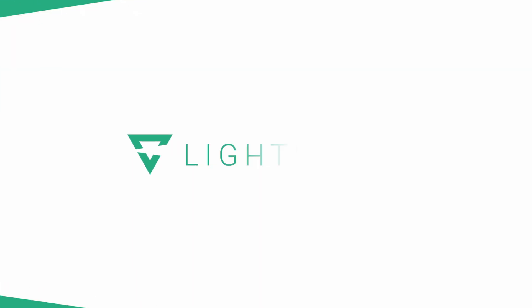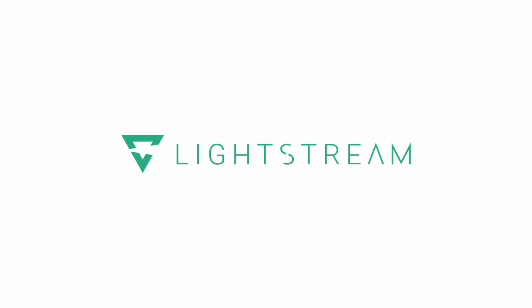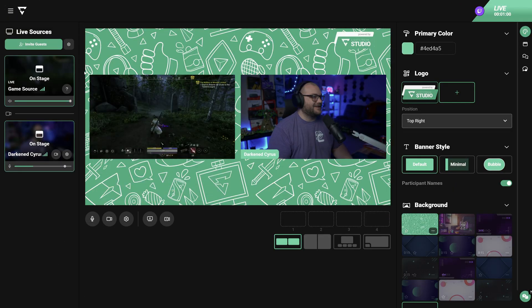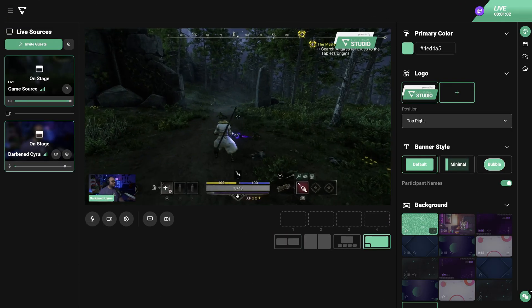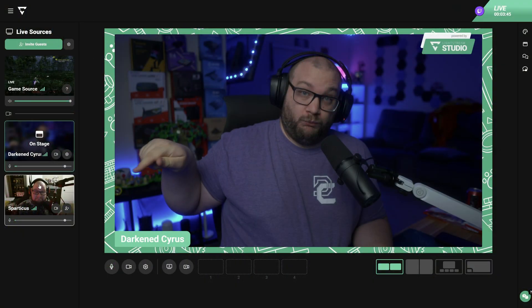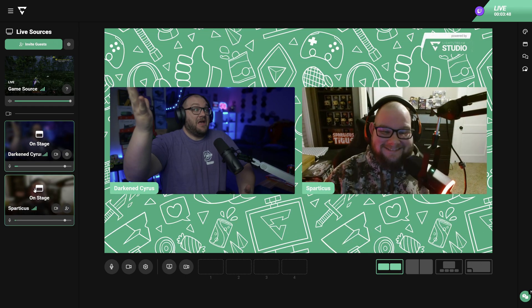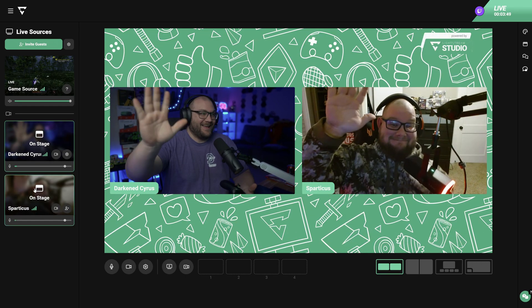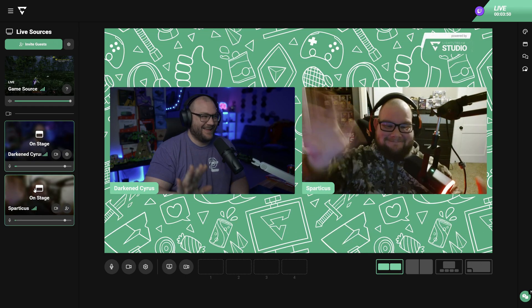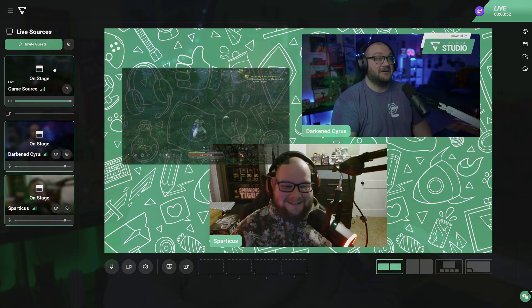Lightstream Studio is amazing for console streamers, being able to stream directly to Twitch from their console and have professional overlays. There's also a really cool feature where you can invite guests and have a really good time collaborating, with an opportunity to do a multiplayer stream with your friends. Let's get into this video.